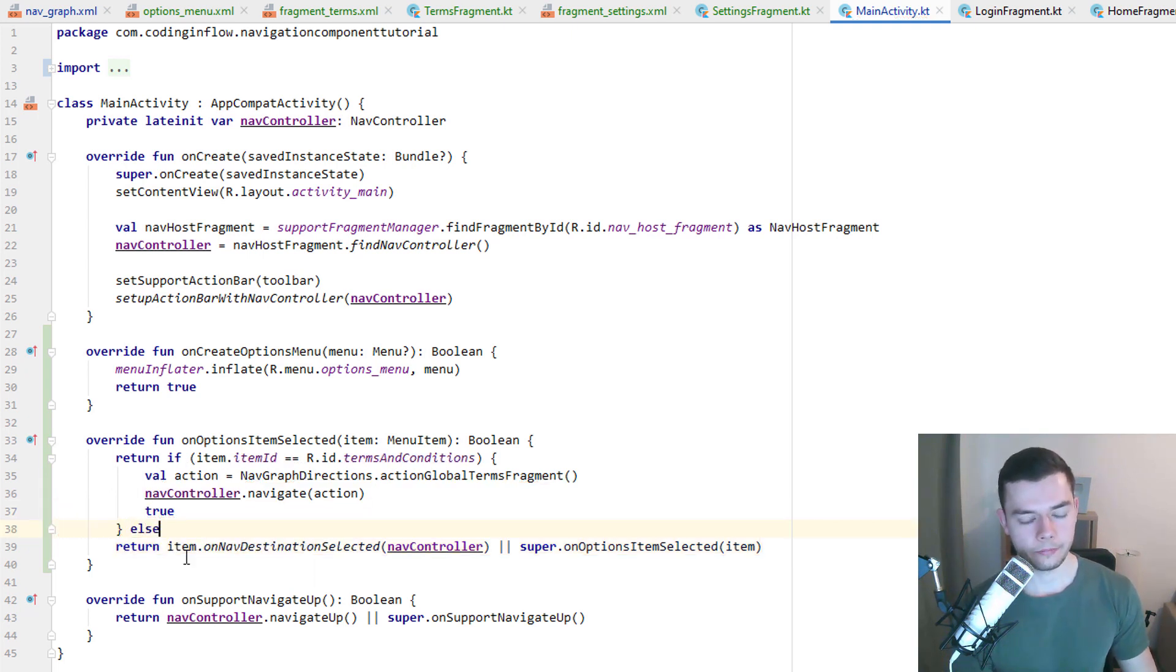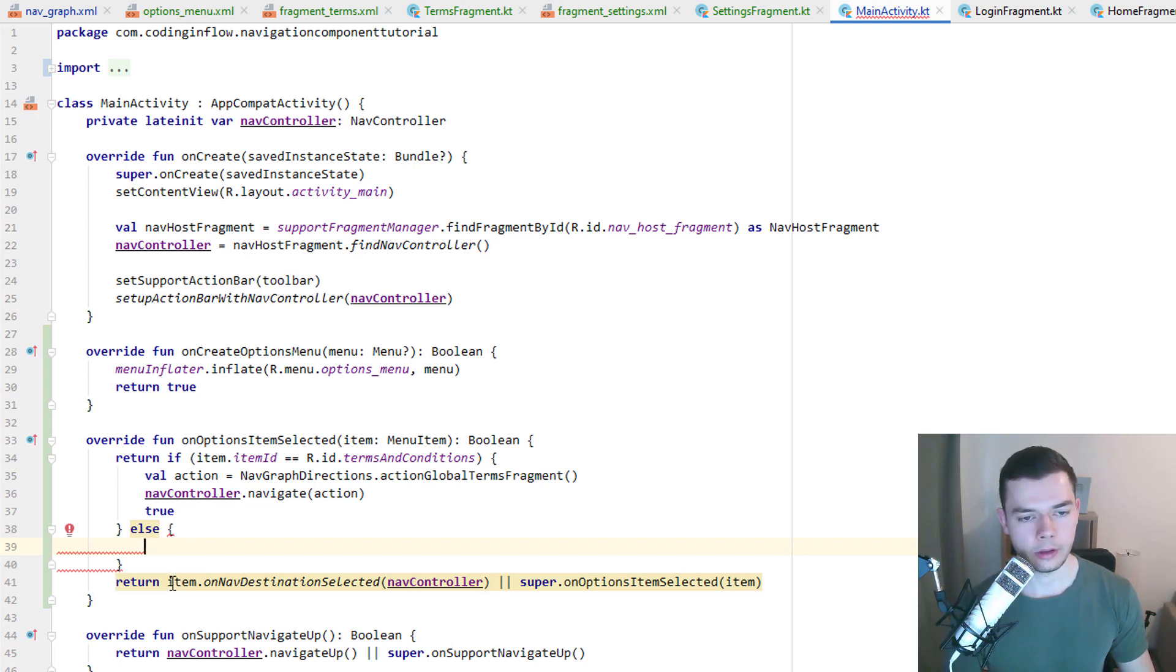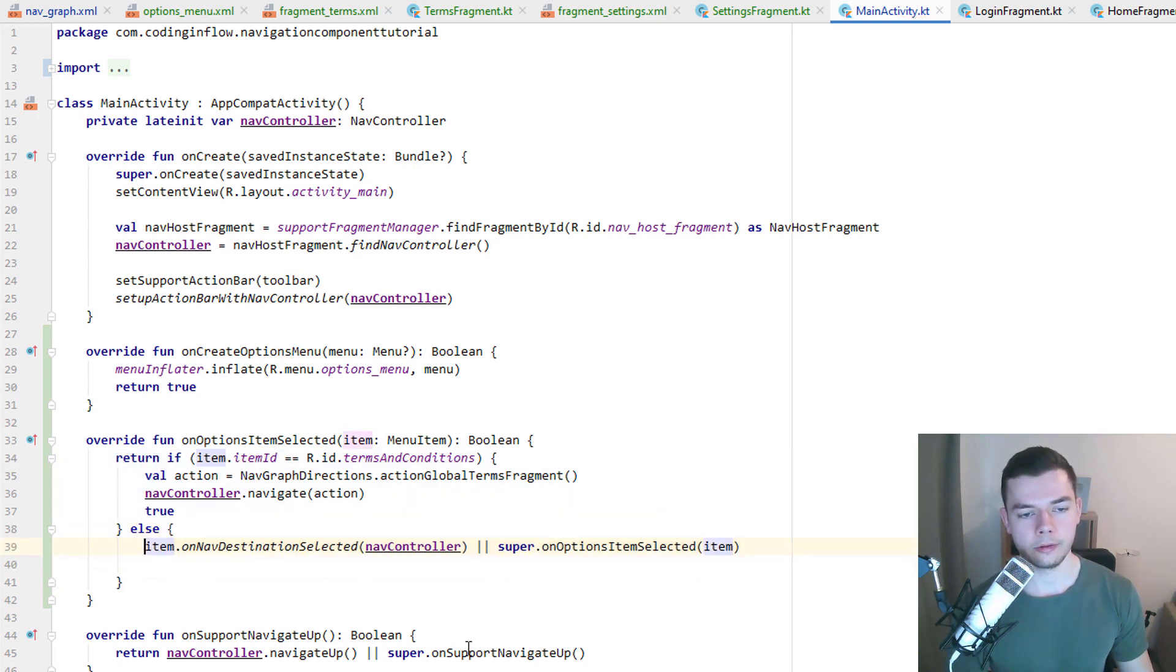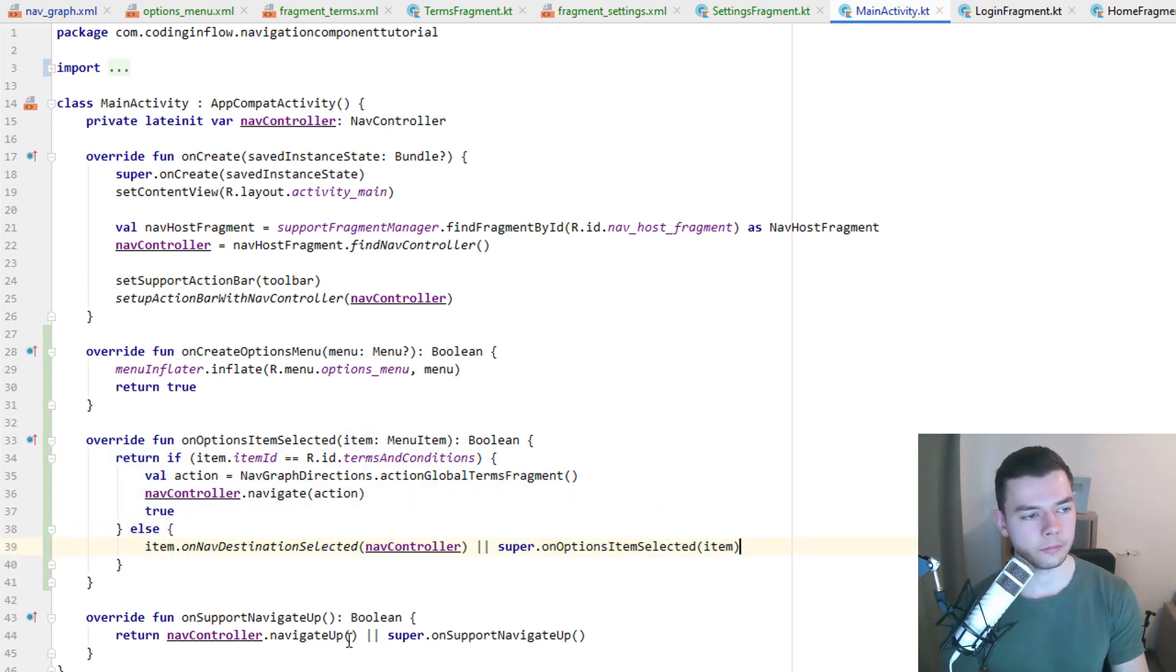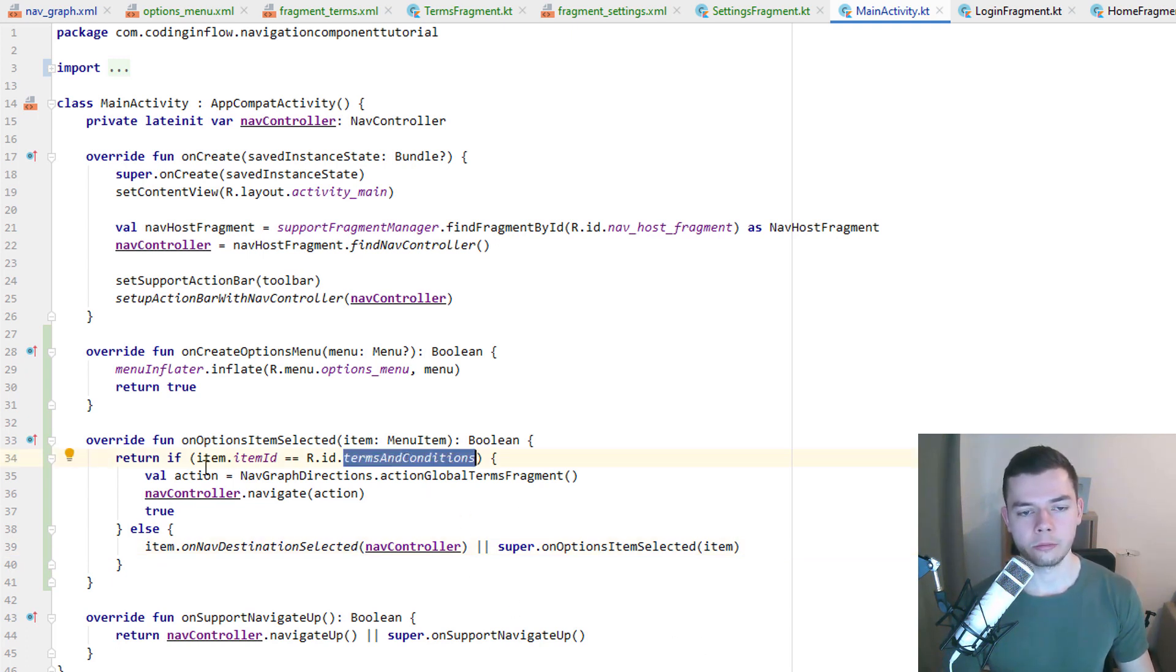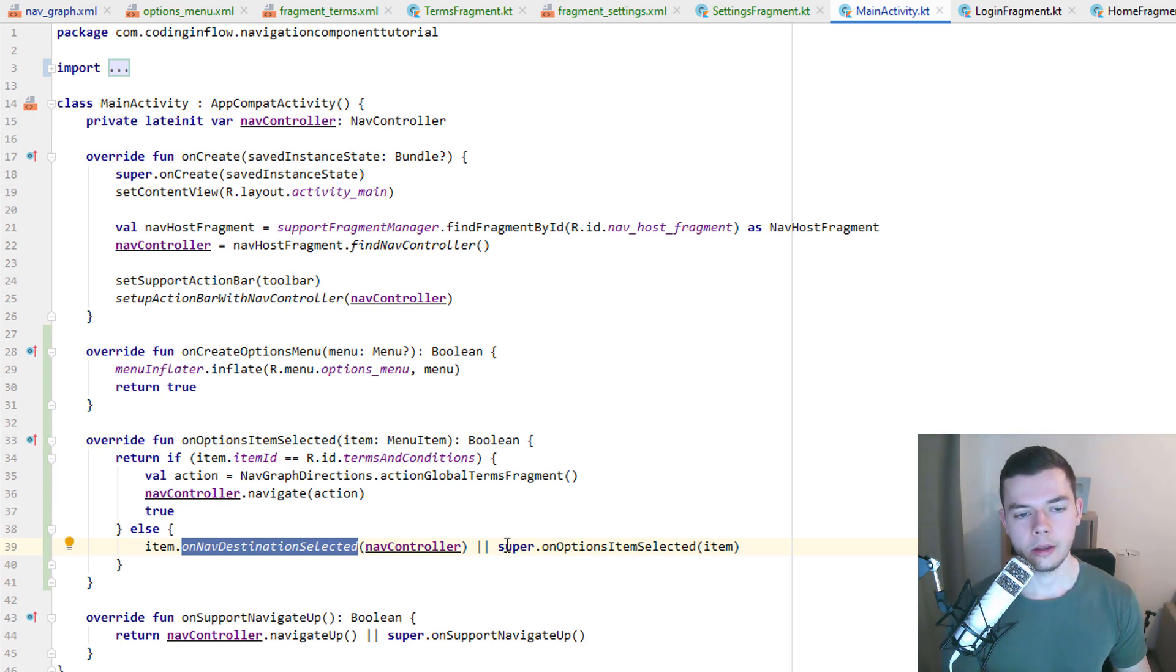And else, if we don't click this one, then we want to handle the menu item click the normal way. We can delete return because we already call return up here. But we want to put this inside the else block, like this. And now when we click our terms and conditions item, we will use our normal global action. Otherwise we will handle the menu item click with the on nav destination selected method for the settings fragment. So let's run it and try it out.